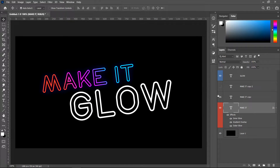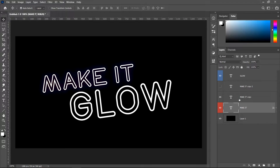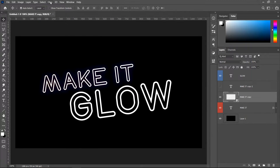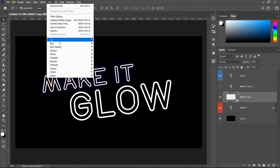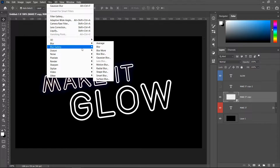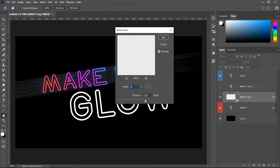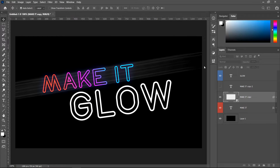Press OK to finalize, then unhide the layer above. Get yourself the first copy of the text, right click on it, and choose Convert to Smart Object. Go to Filter, then Blur, then Motion Blur. Set the angle to 9 degrees and the distance to 1237, then press OK.